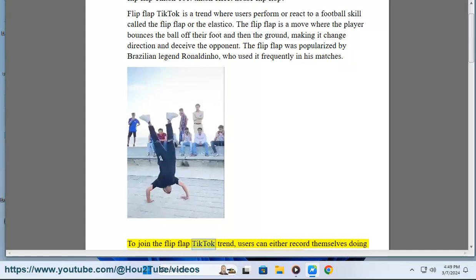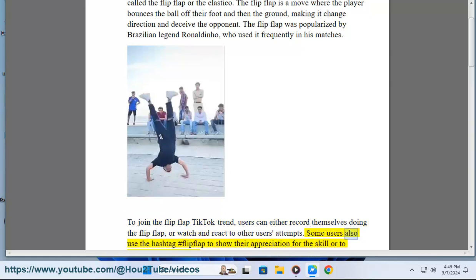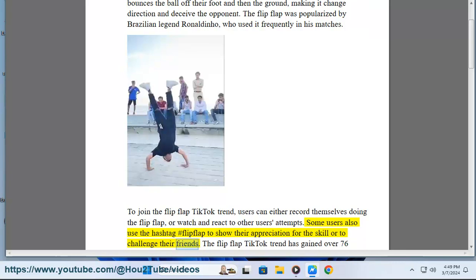To join the Flip Flap TikTok trend, users can either record themselves doing the Flip Flap, or watch and react to other users' attempts. Some users also use the hashtag #FlipFlap to show their appreciation for the skill or to challenge their friends.